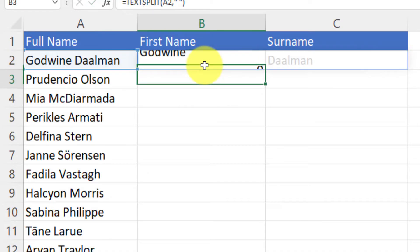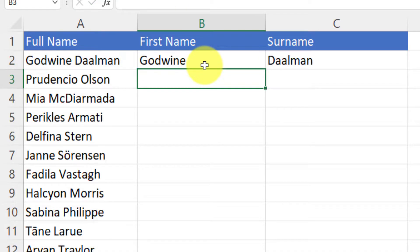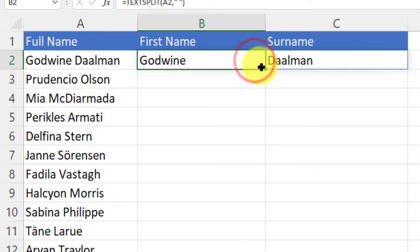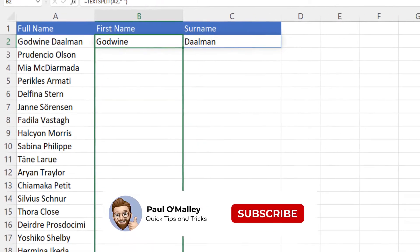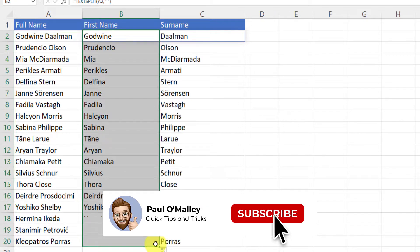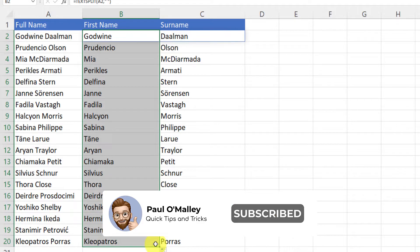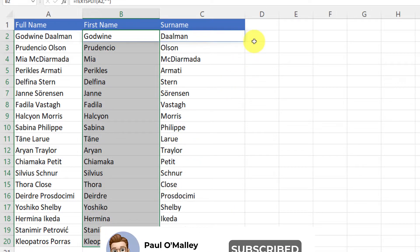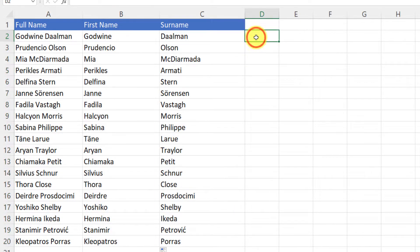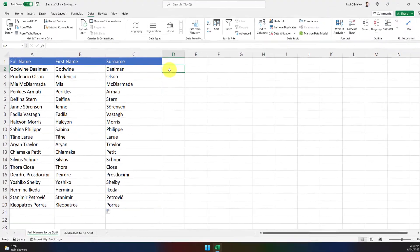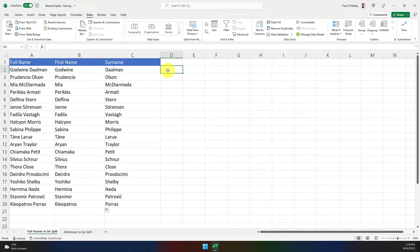Now hitting enter will automatically split that text for me, and then using Excel's built-in flash fill capability I can actually have that do it automatically across my entire list. Now as you can see, that was much faster than using the data tools area and the multi-stage wizard.